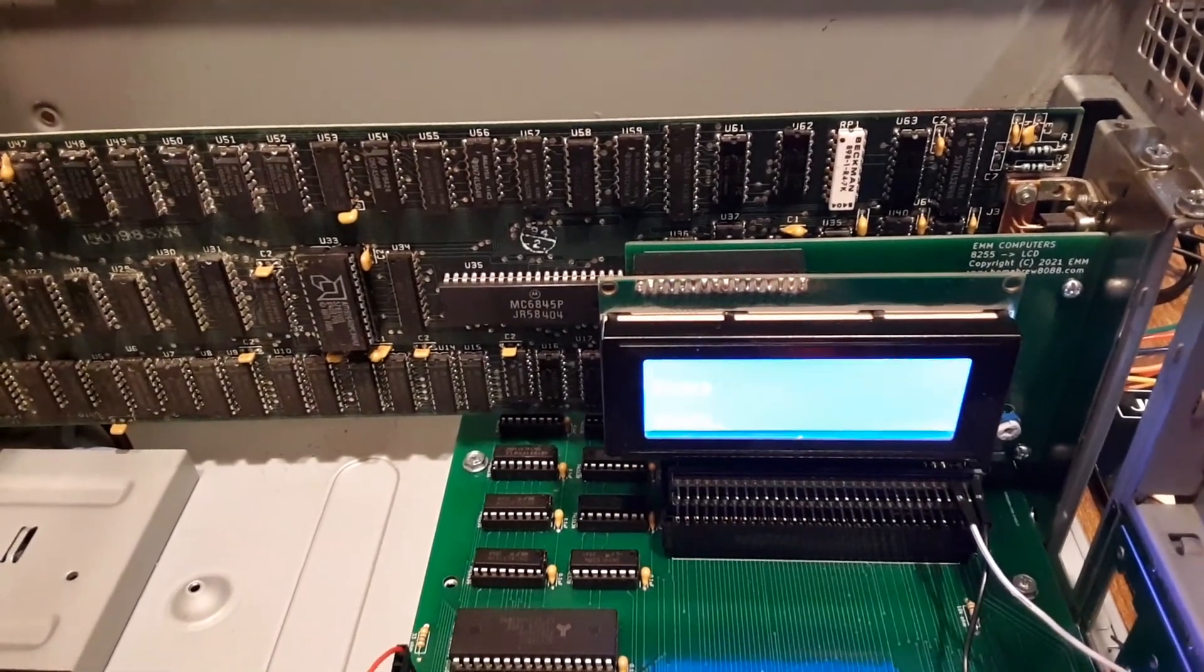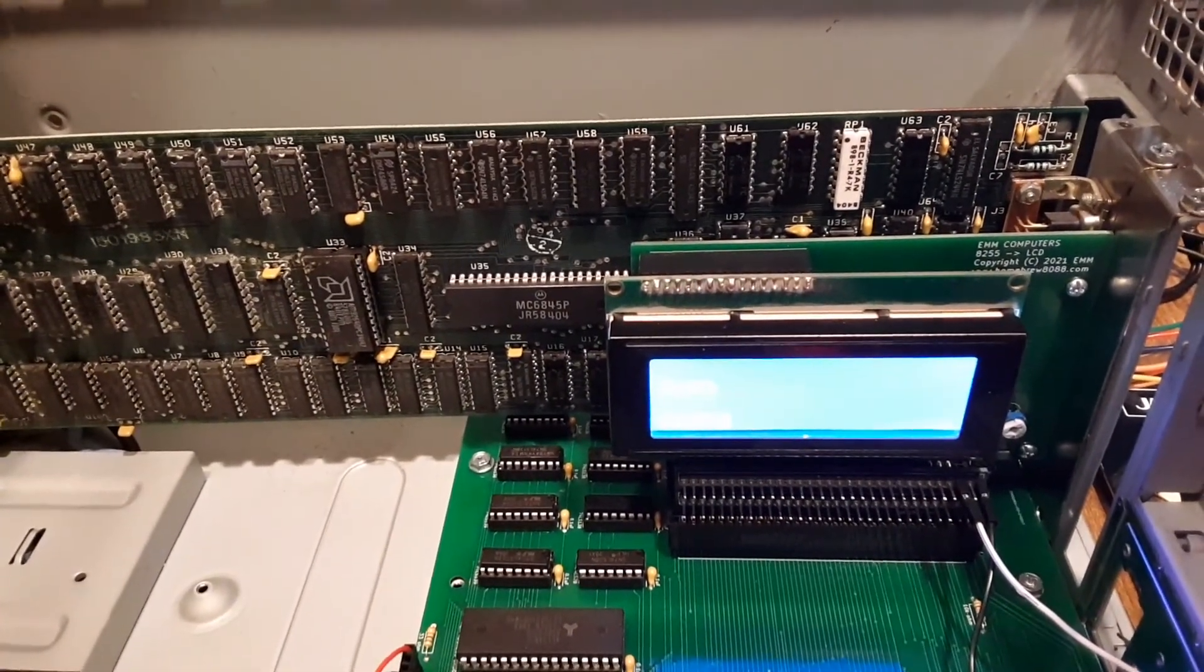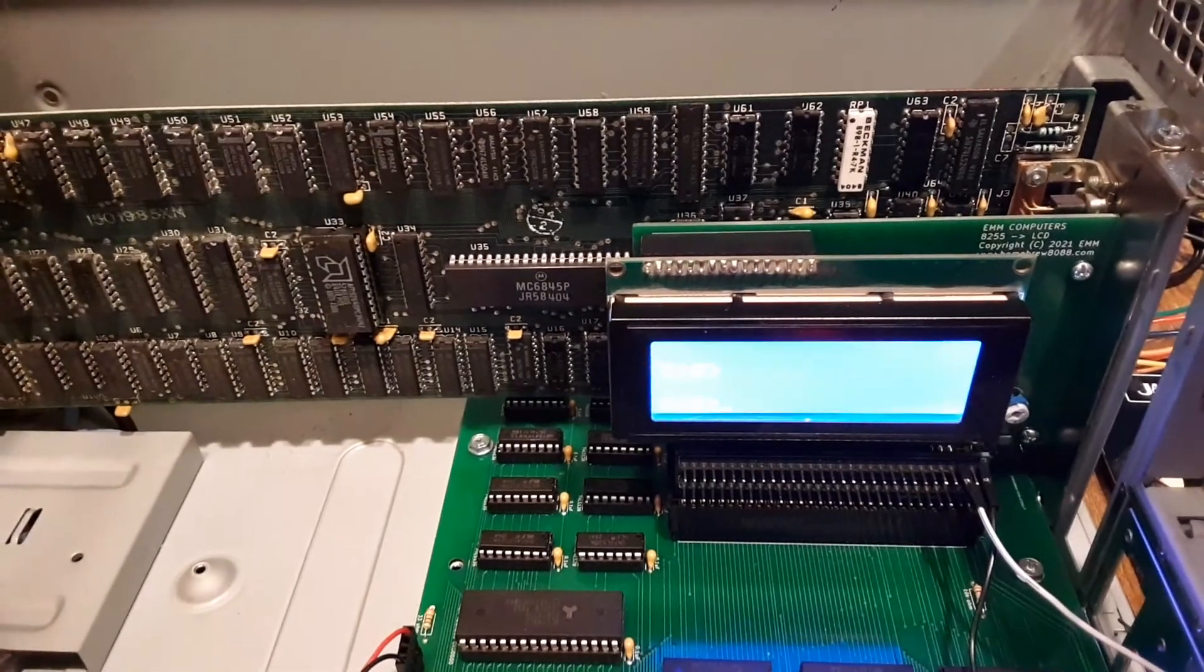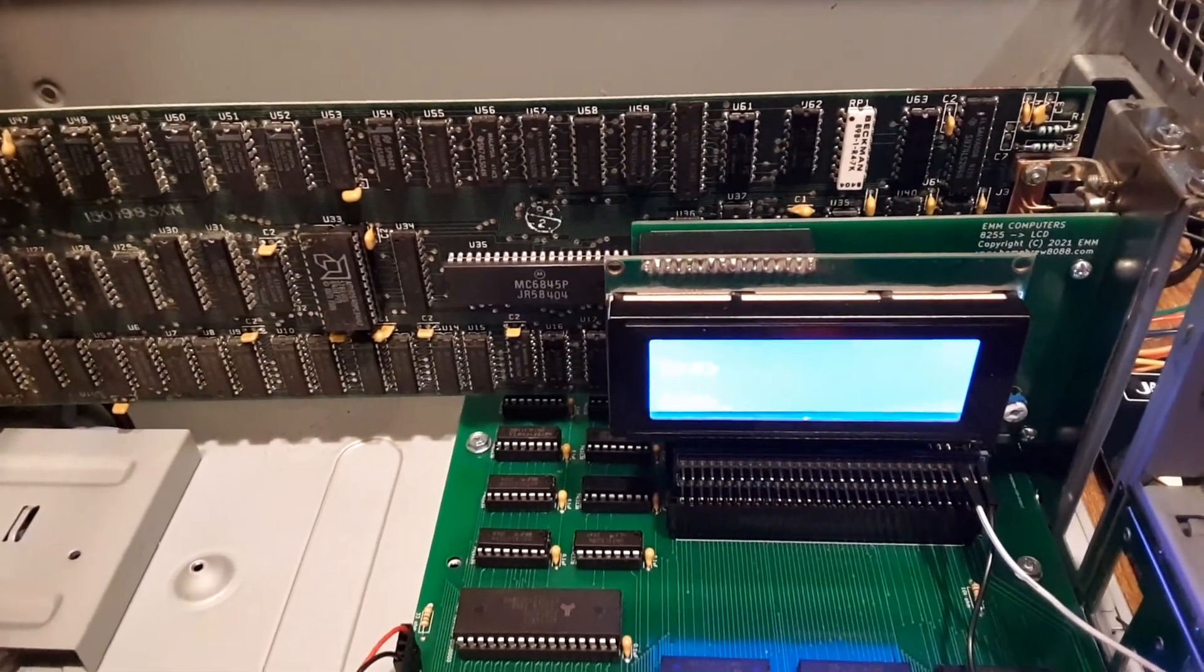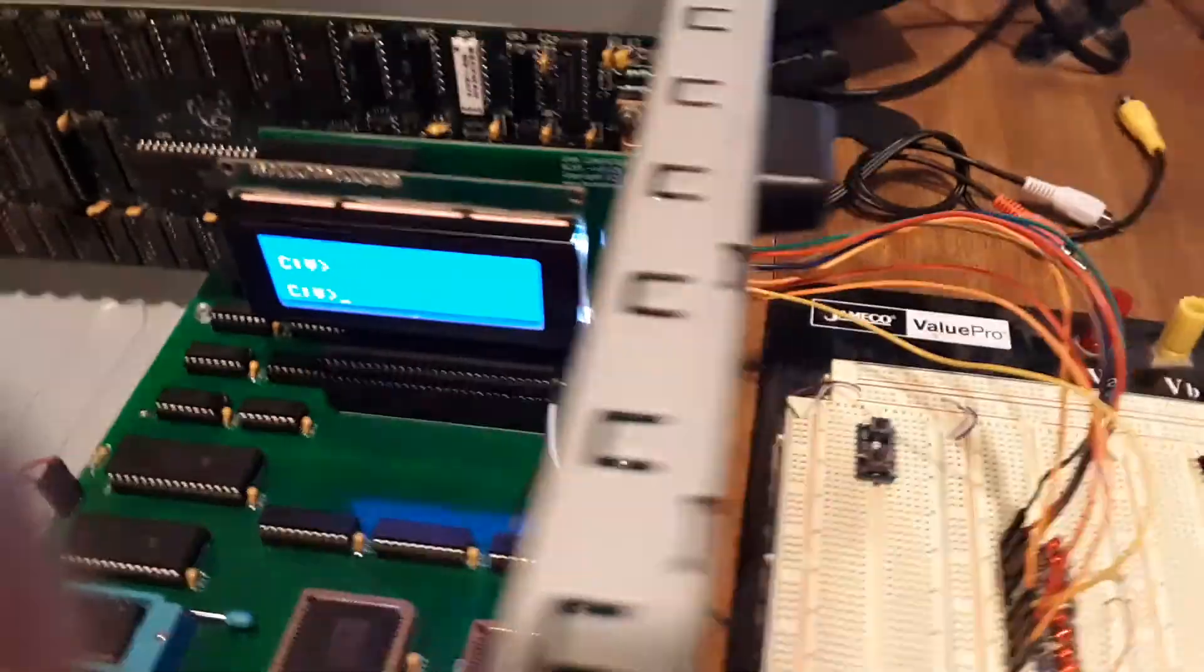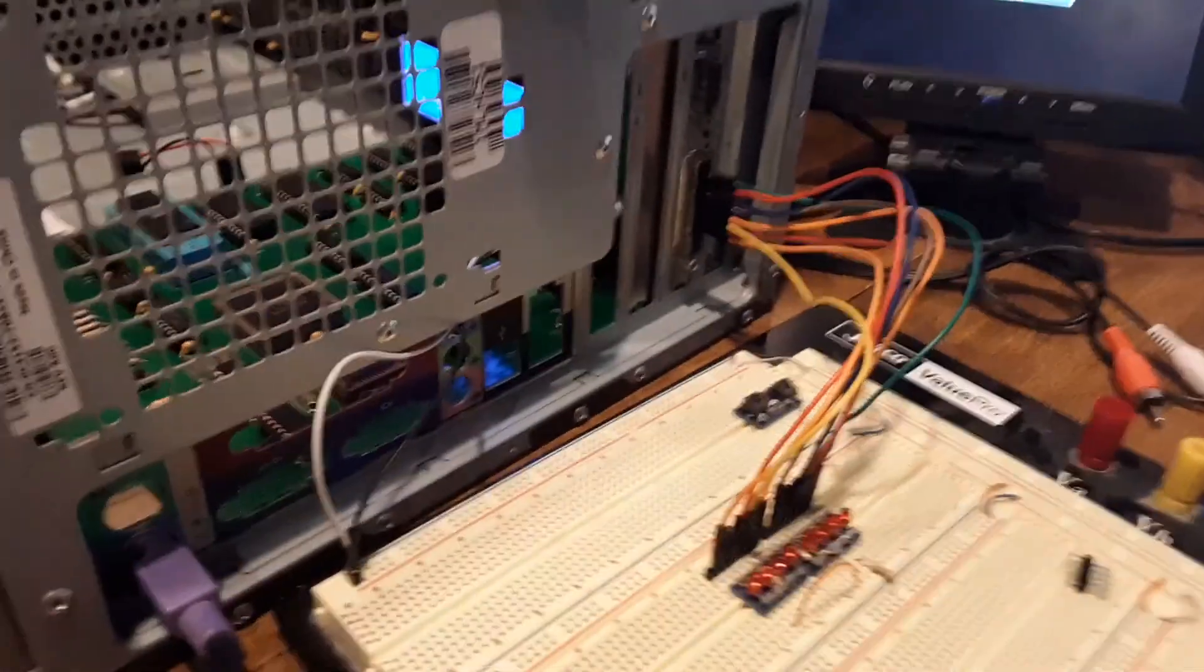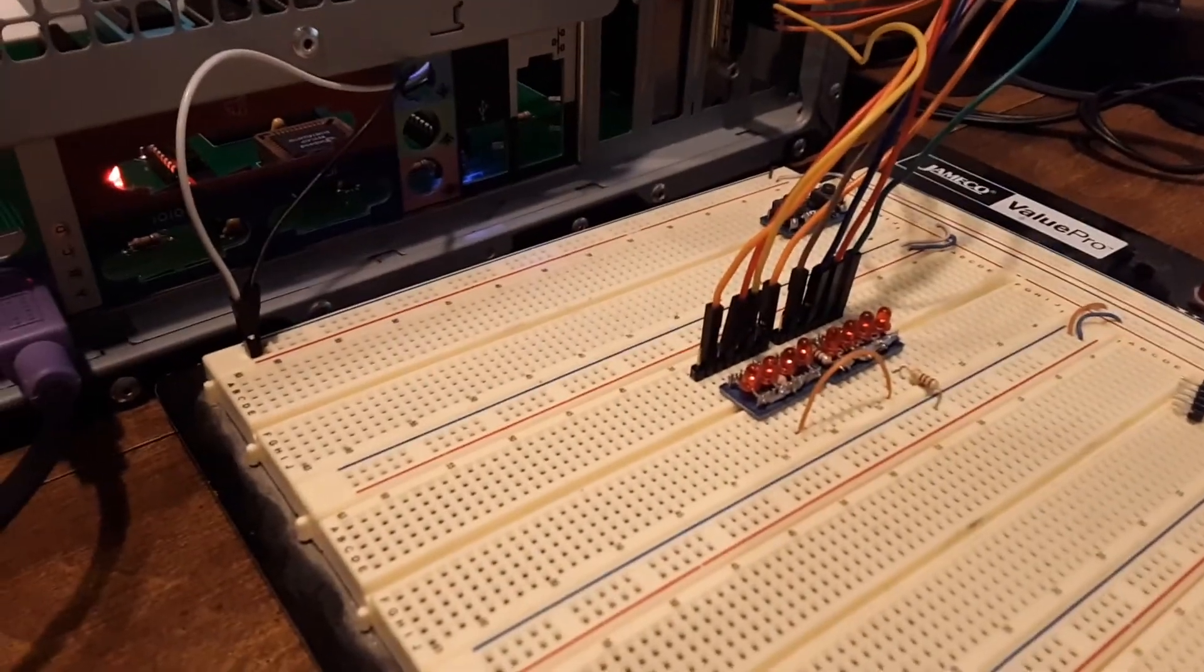You can't see the LCD in the video very well, but that's not important. What I wanted to show was the parallel port working on the card. I've got some LEDs hooked up here.